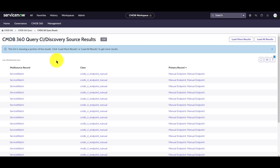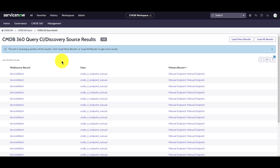Here we can see the results of our query. It's showing me all the CIs under the manual endpoint class where the source is not agent-client-collector. This concludes the demo of the CMDB 360 in the Utah release. Thank you for watching, and don't forget to like and subscribe.